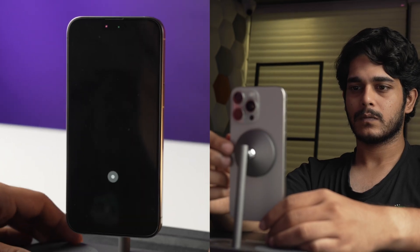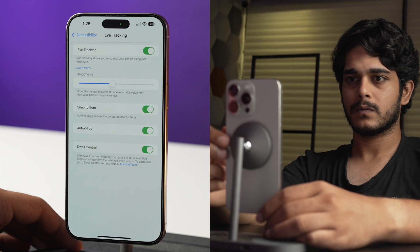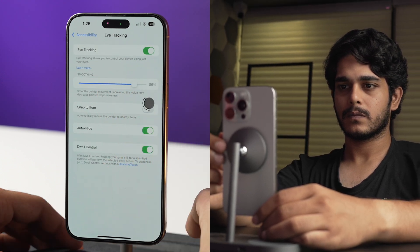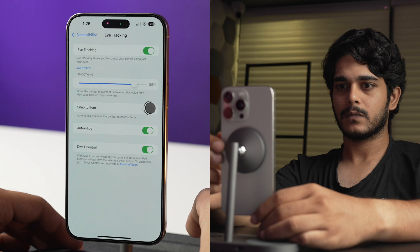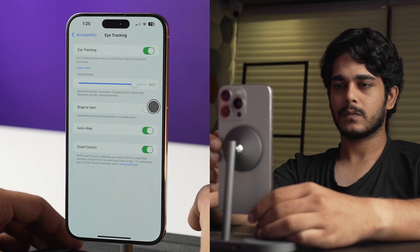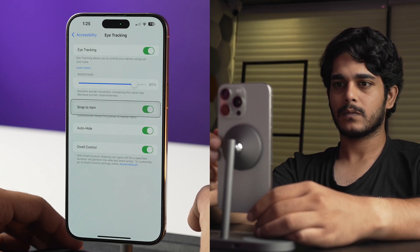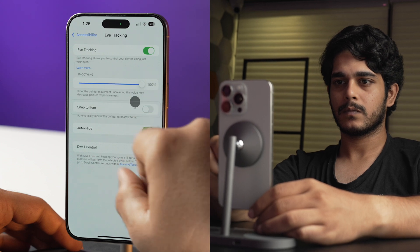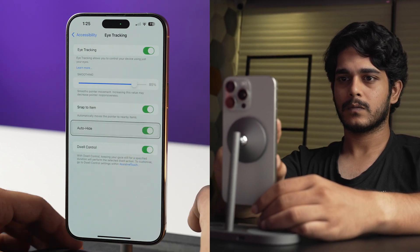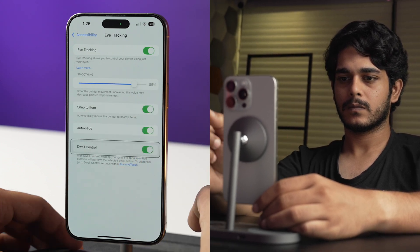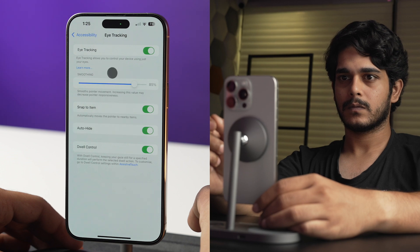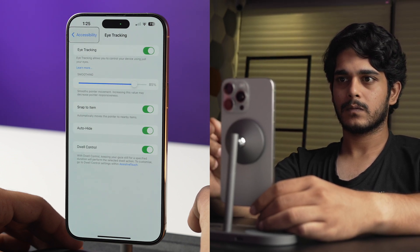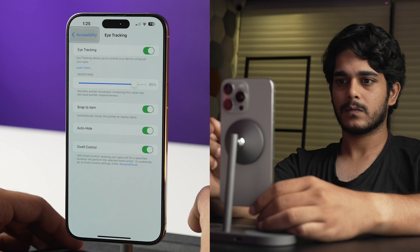Once you have calibrated your eye tracking, you can set the smoothness for the pointer. If you want the cursor to snap to the nearby item, you can keep this setting on, or you can turn it off. You can also auto-hide the cursor if you want, and lastly, dwell controls allow you to input an action just by gazing at an area for a specific time.